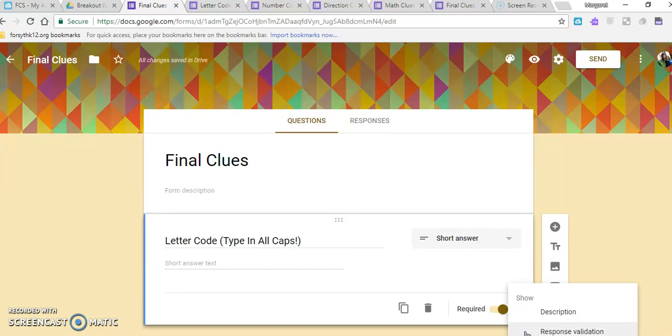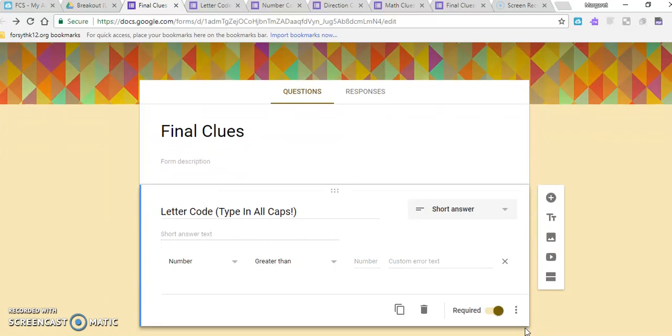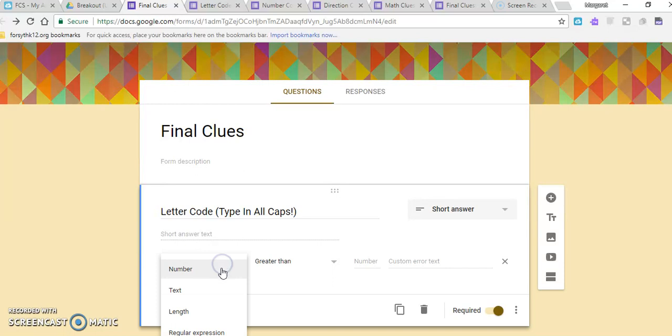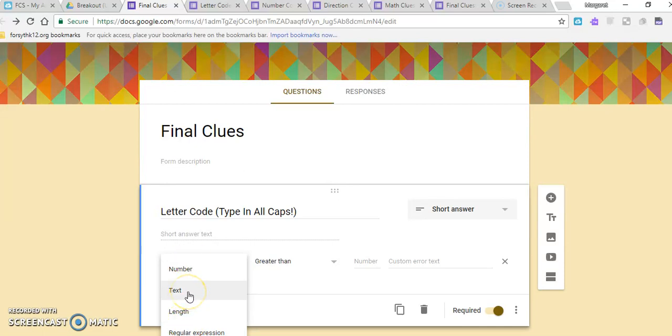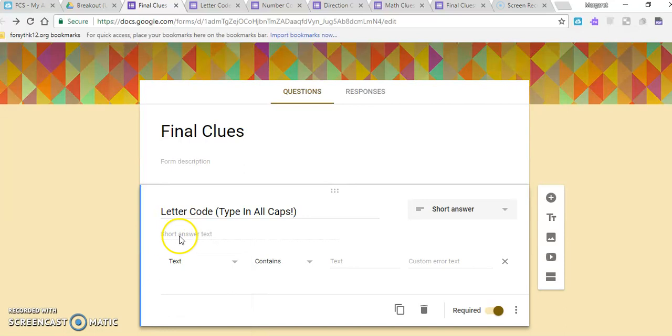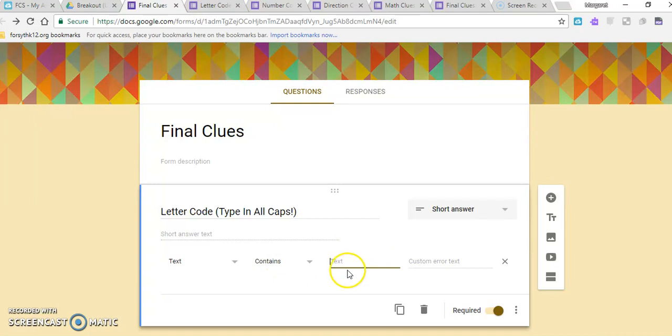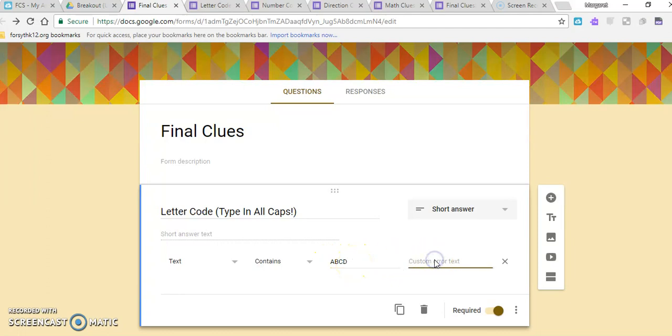Then when you make it required, click on these three dots right here and it'll give you a few more options. So the response validation is what I'm looking for. Basically now they will have to have—you have these different options that their text will have to have in it. You can choose a number, a text length, whatever your clue is, what would best fit for it. Most of mine, the text works the best. So now over here, it has to contain whatever I type into this box. So if they don't type exactly this letter, then it won't let them continue on. Right here, custom error text—when they get an error in what they're typing, this is the message that you might want to send them.